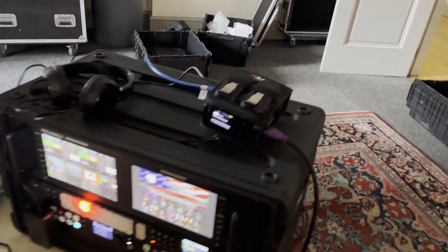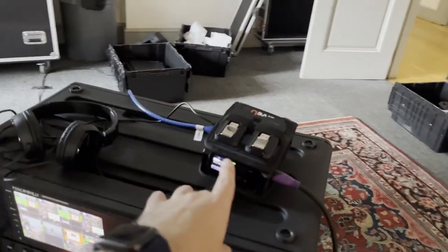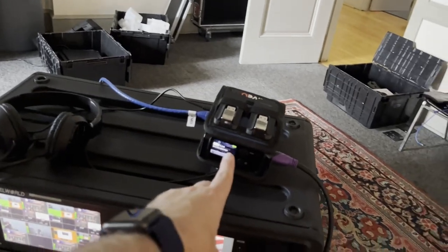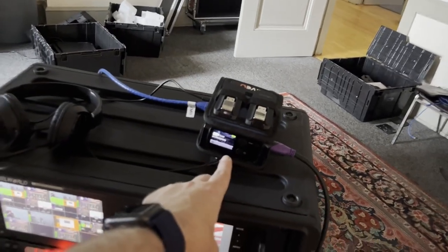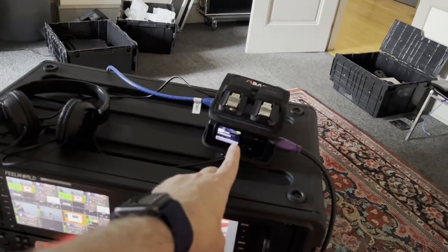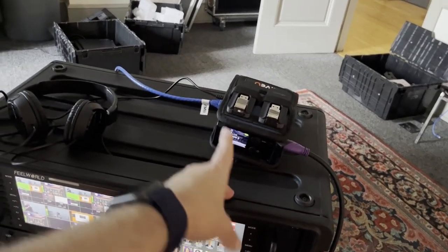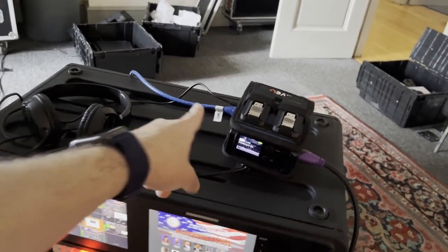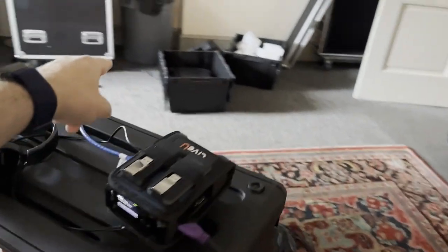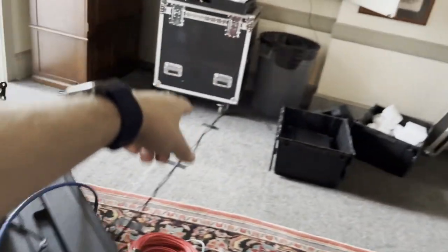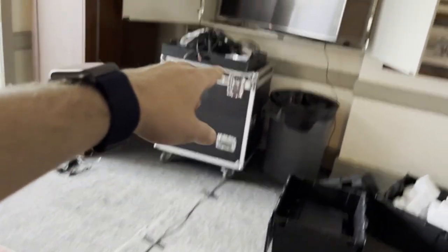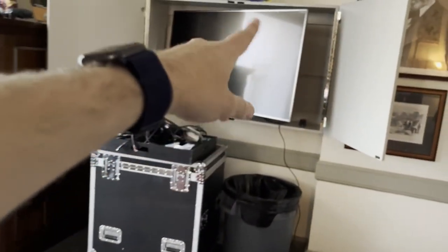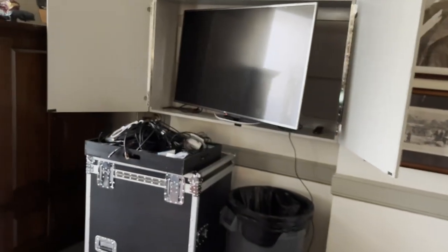We're going to do all the encoding through the Live View Solo encoder. That's got a wired Ethernet connection. It runs all the way back behind the TV. There's an Internet port.